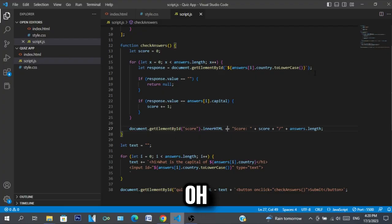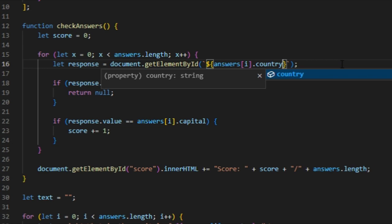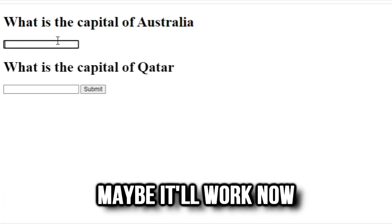Oh wait, I made a mistake. This should just be the country, not toLowerCase. Oops, maybe it'll work.